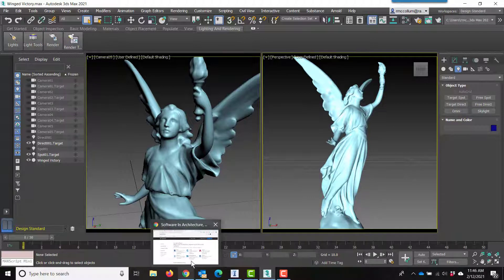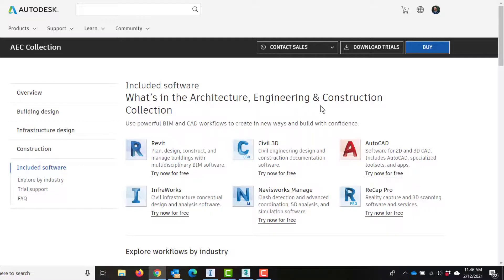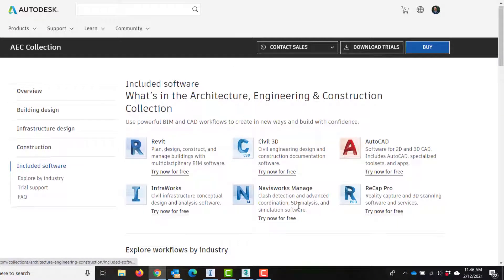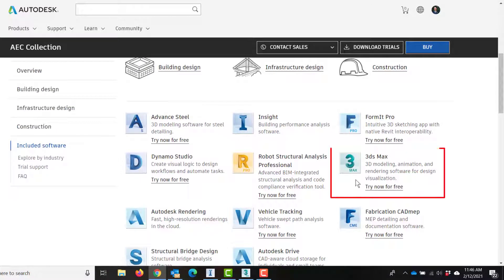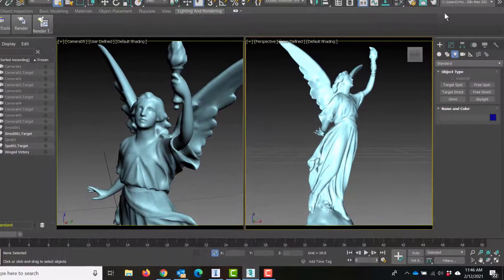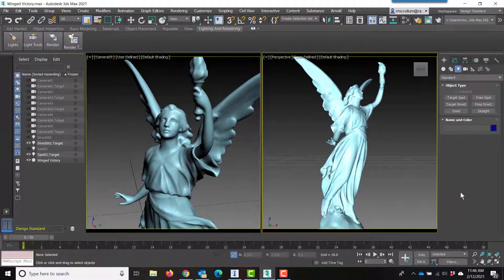Now, you might think that this is a problem. However, if you have the AEC collection, you'll notice if you scroll down that 3ds Max is actually included in the software. So, you may actually have access to this software and not even know it.